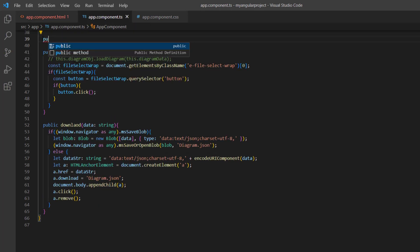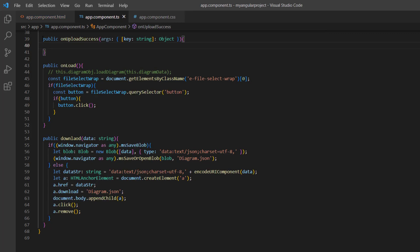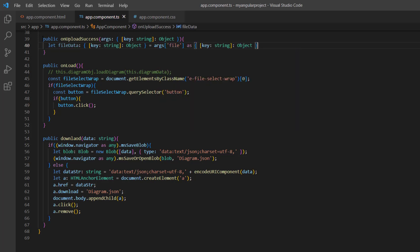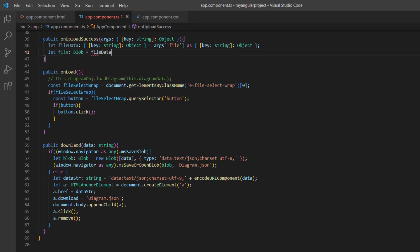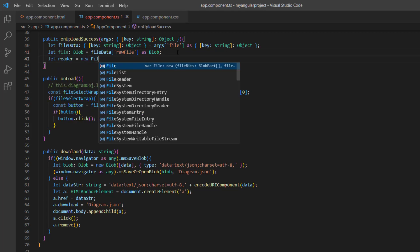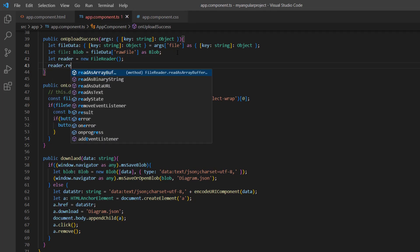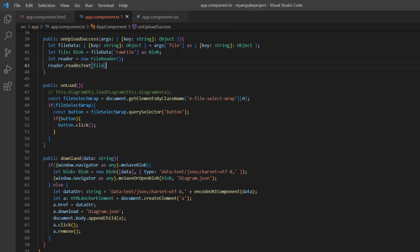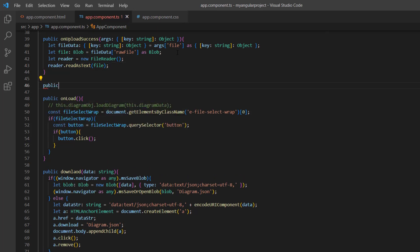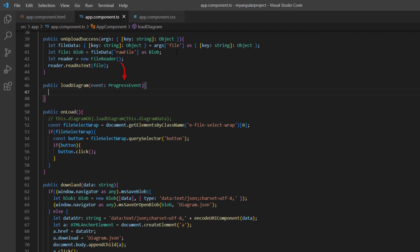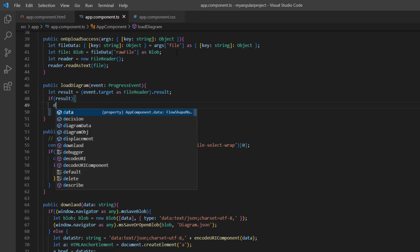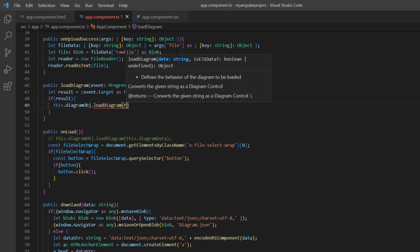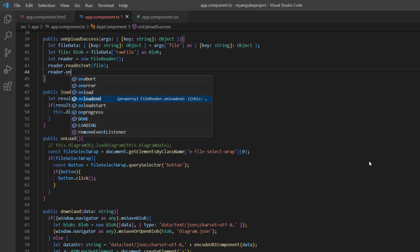I define this callback method in the app component ts file. Inside this method, I will receive the uploaded file details as arguments. I assign these file details to the variable fileData. I declare another variable file to get the raw file from the received details as a blob. Then I initialize the FileReader instance to read the file content and call the readAsText method from the FileReader, passing the raw file. I define another method, loadDiagram, which receives the progress of the file upload as an event, and where I get the FileReader result and pass it to the loadDiagram method using the diagram component. Then I bind this method to the onloadend property of the FileReader.